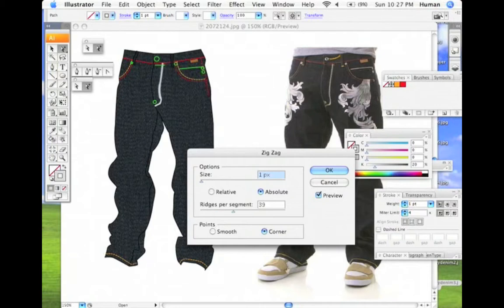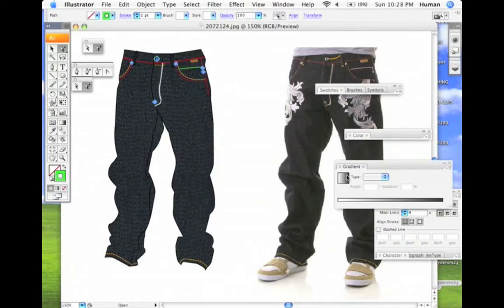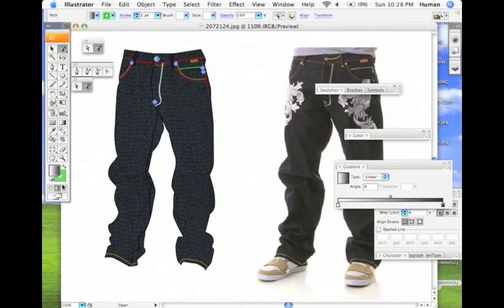I'm going pretty fast, so you can slow down this video and watch it in slow motion to get a feel for what I'm doing. It's important that you explore Illustrator and see what the different tools are. If you rewind and slow it down, you'll see which tools I'm using.